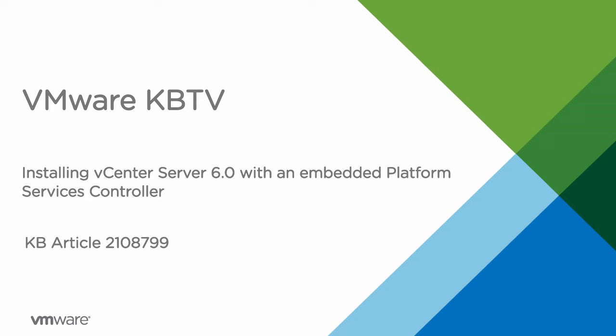This installation process is different from previous versions of vCenter Server. For more information about these changes and the installation process, see the vSphere 6.0 installation and setup guide.